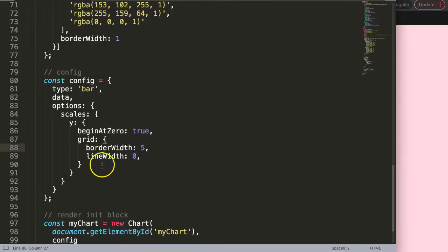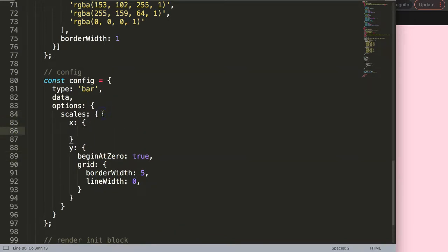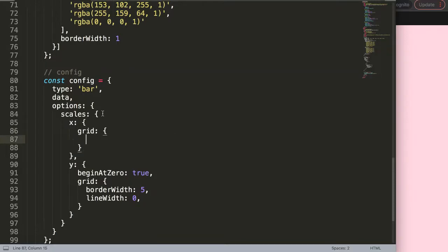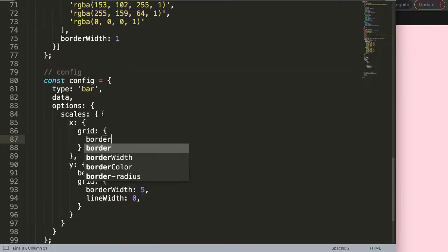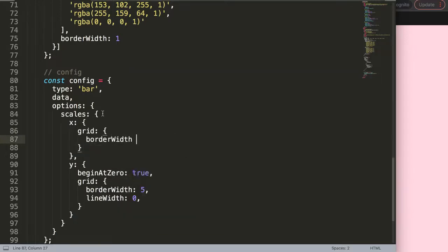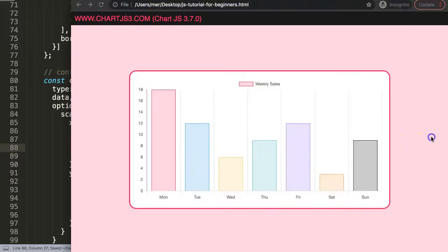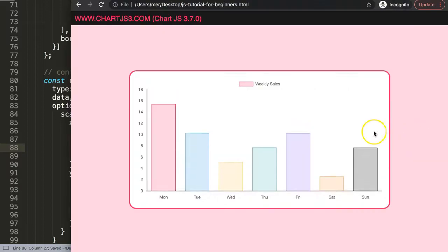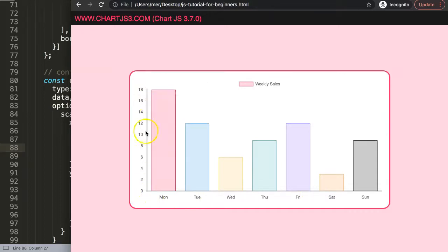On the x-axis, do exactly the same with a comma. Then go to the grid again and say borderWidth will be five pixels and lineWidth will be zero. Save that and refresh. Now you can see there's no more line inside here, and this is the borderWidth of the x and y scale.